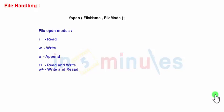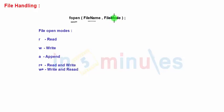Welcome to 'In Five Minutes.' In a previous video we discussed how to open a file using the fopen function. The fopen function has two parameters: the file name, which is a complete file name with a path mentioned as a string, and the file mode, which is also a string mentioned as a single character or sometimes a word.